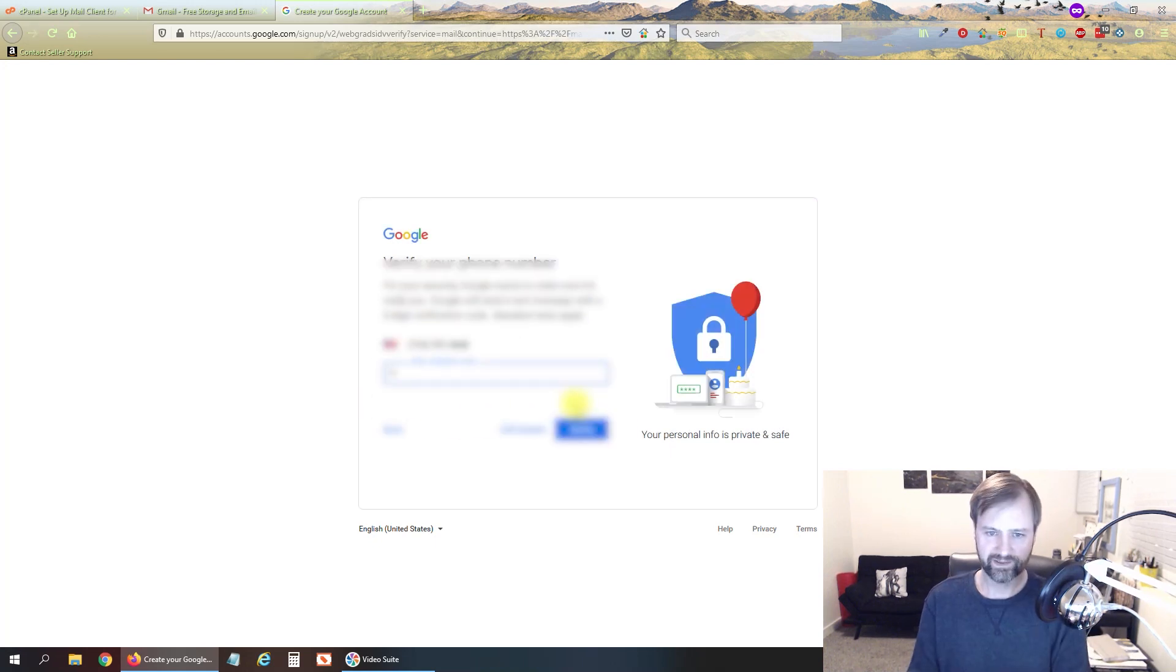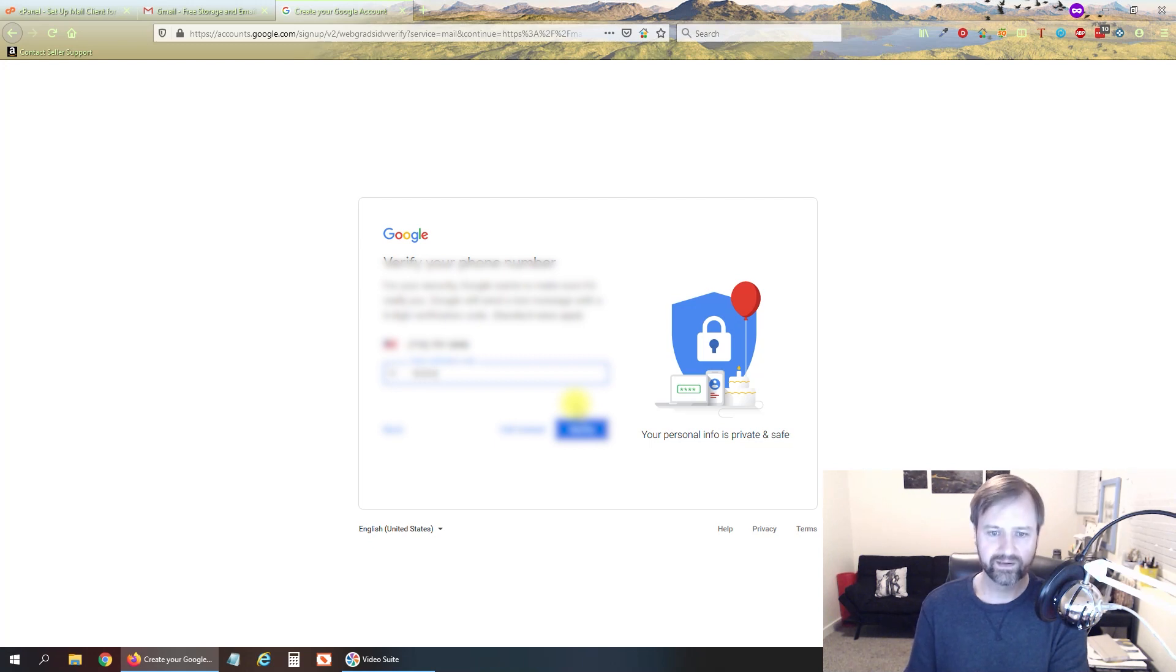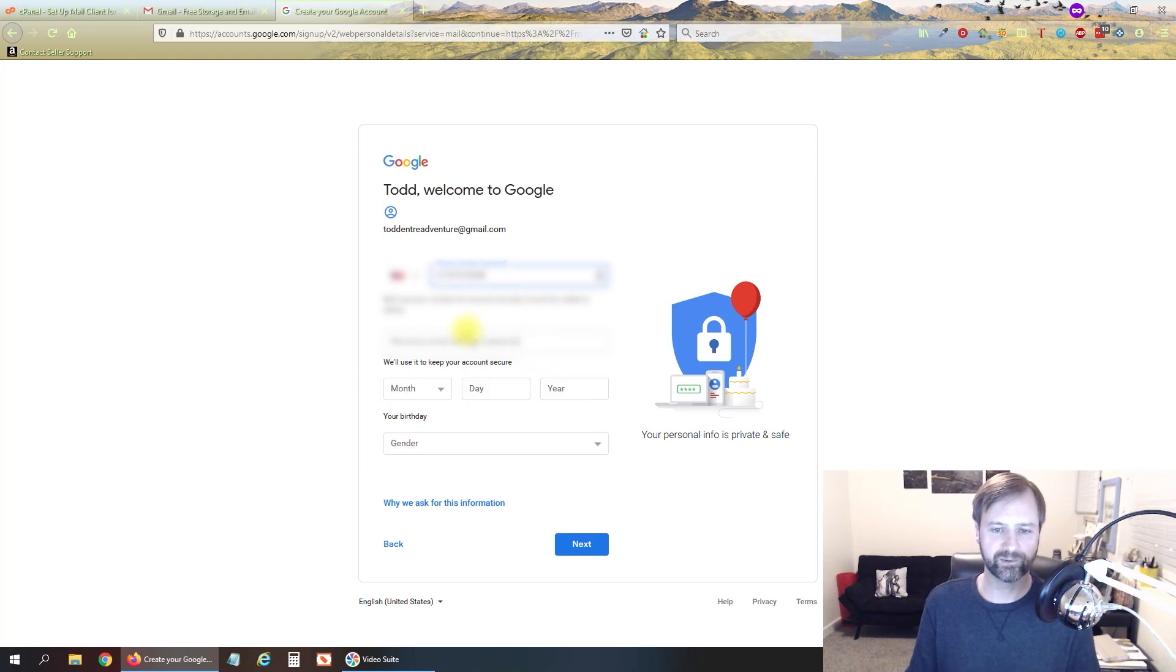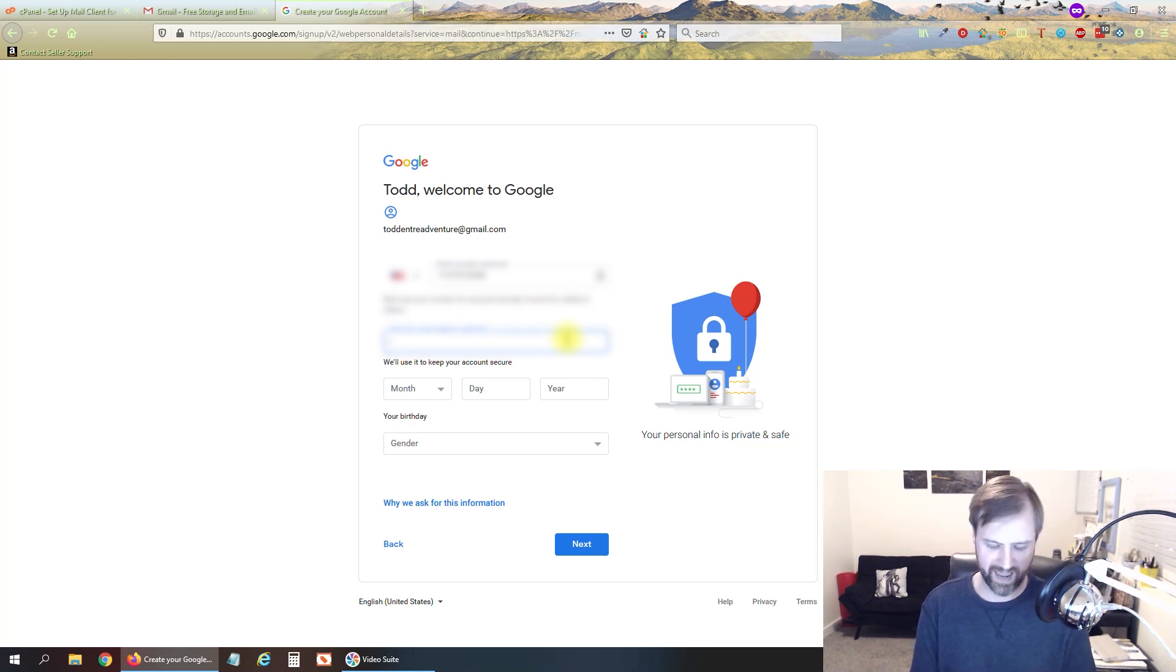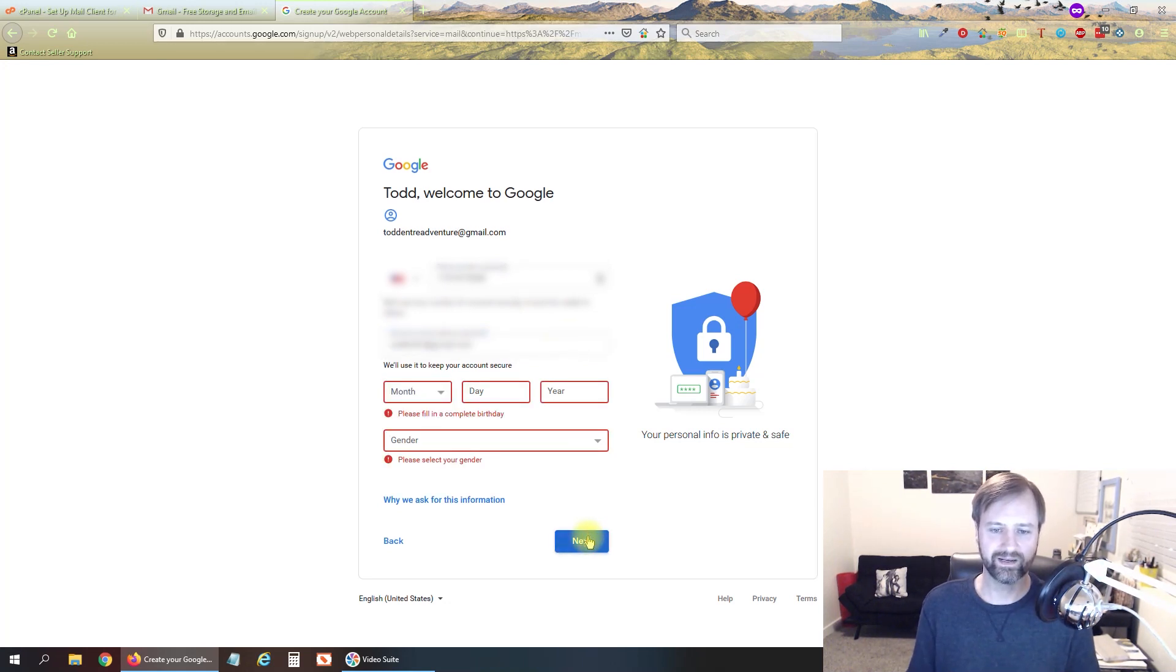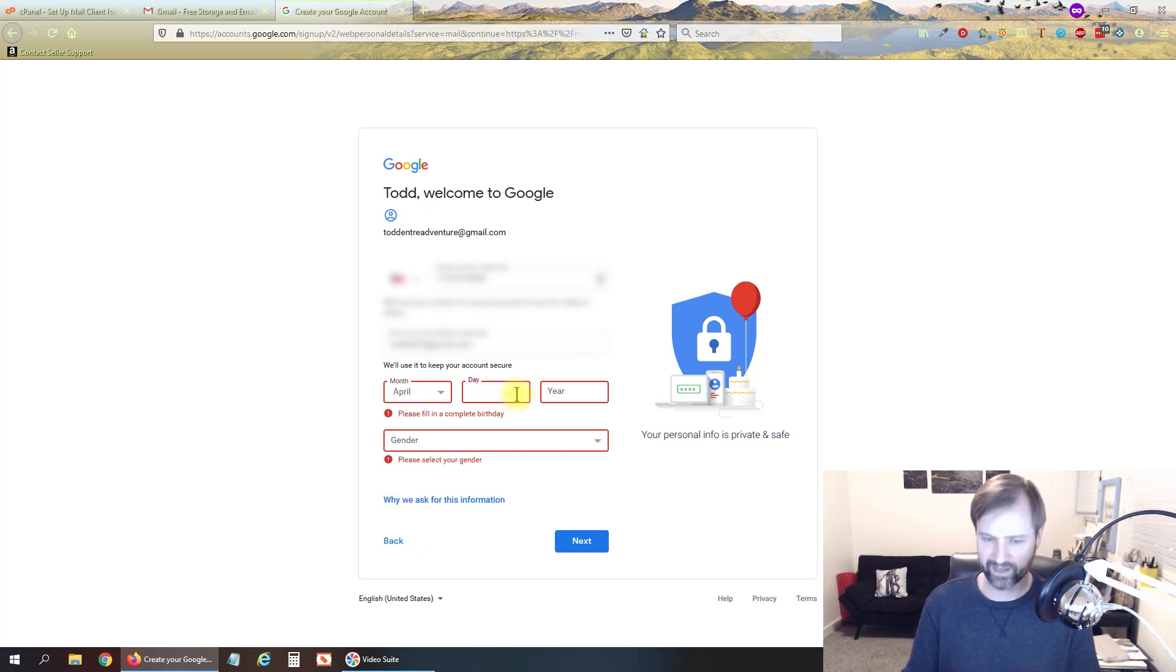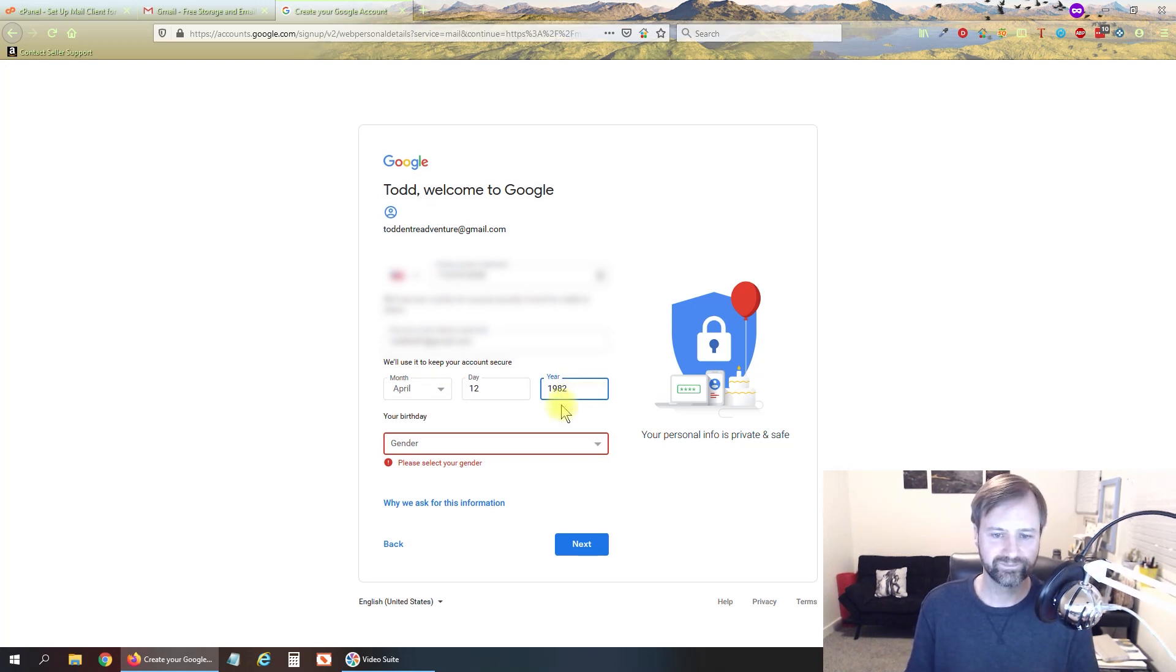Enter the verification code that they text to you so you need to enter a cell phone there and we'll hit verify. You can put a recovery email address in here if you'd like. I would recommend doing that, another personal email or something just so you can get access to this account if you forget your password. And then you can go ahead and fill out the information with your birth date and everything else. I never put in accurate information because they have no reason to know that.